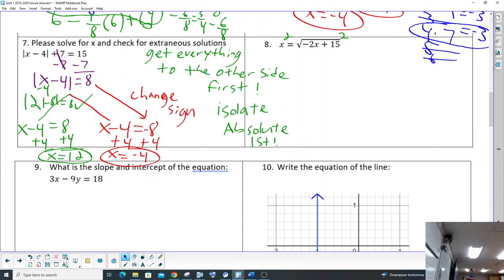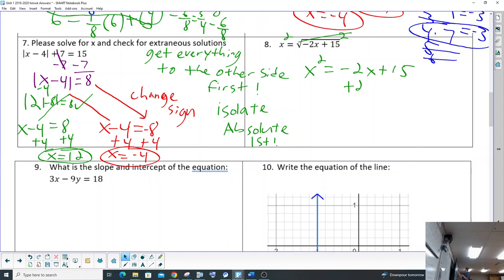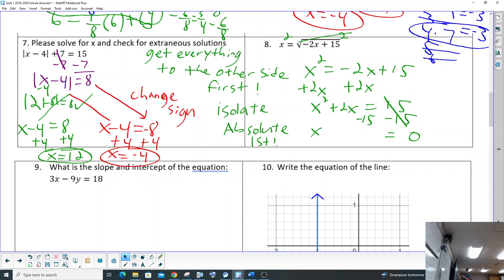Okay, square both sides, get rid of the radical. So we're left with x squared equals negative two x plus fifteen. And then we're gonna get everything on the same side and factor it. So we're gonna add two x to this side, so we get x squared plus two x equals fifteen on this side. And then we're gonna factor it.